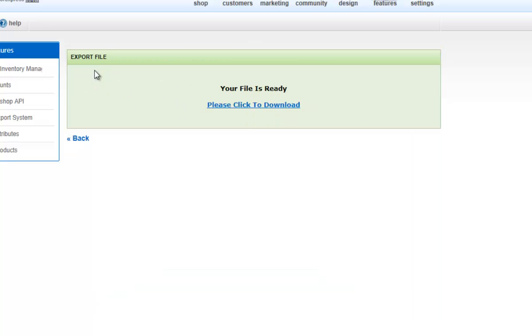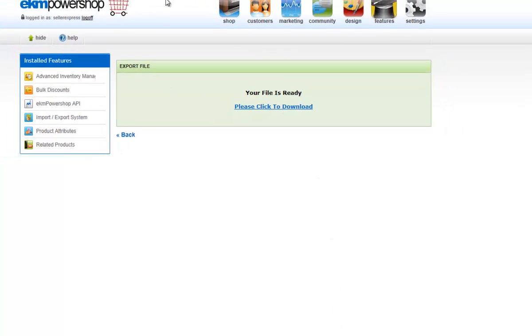Once your download is prepared, click to download, and return to Seller Express.